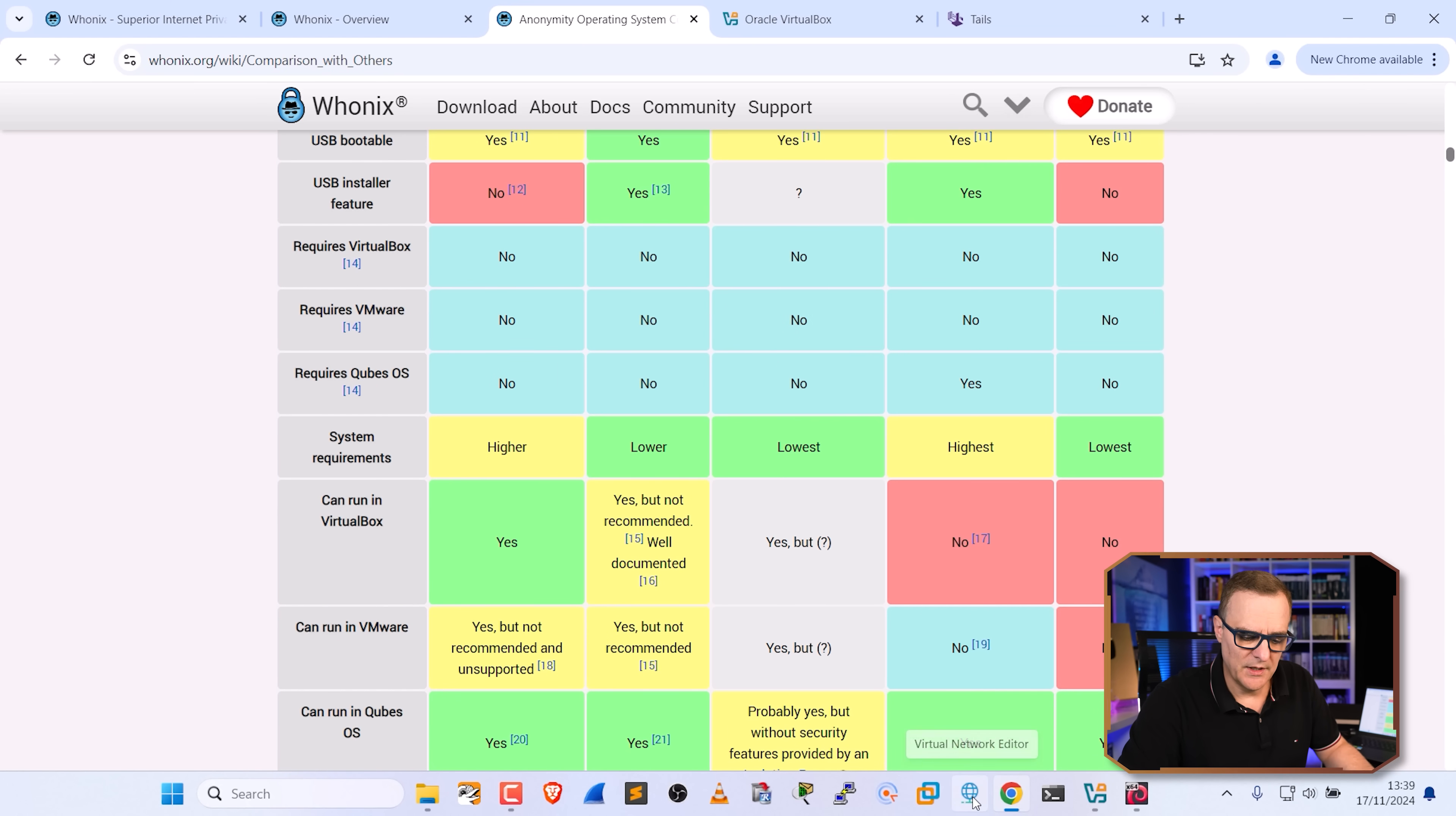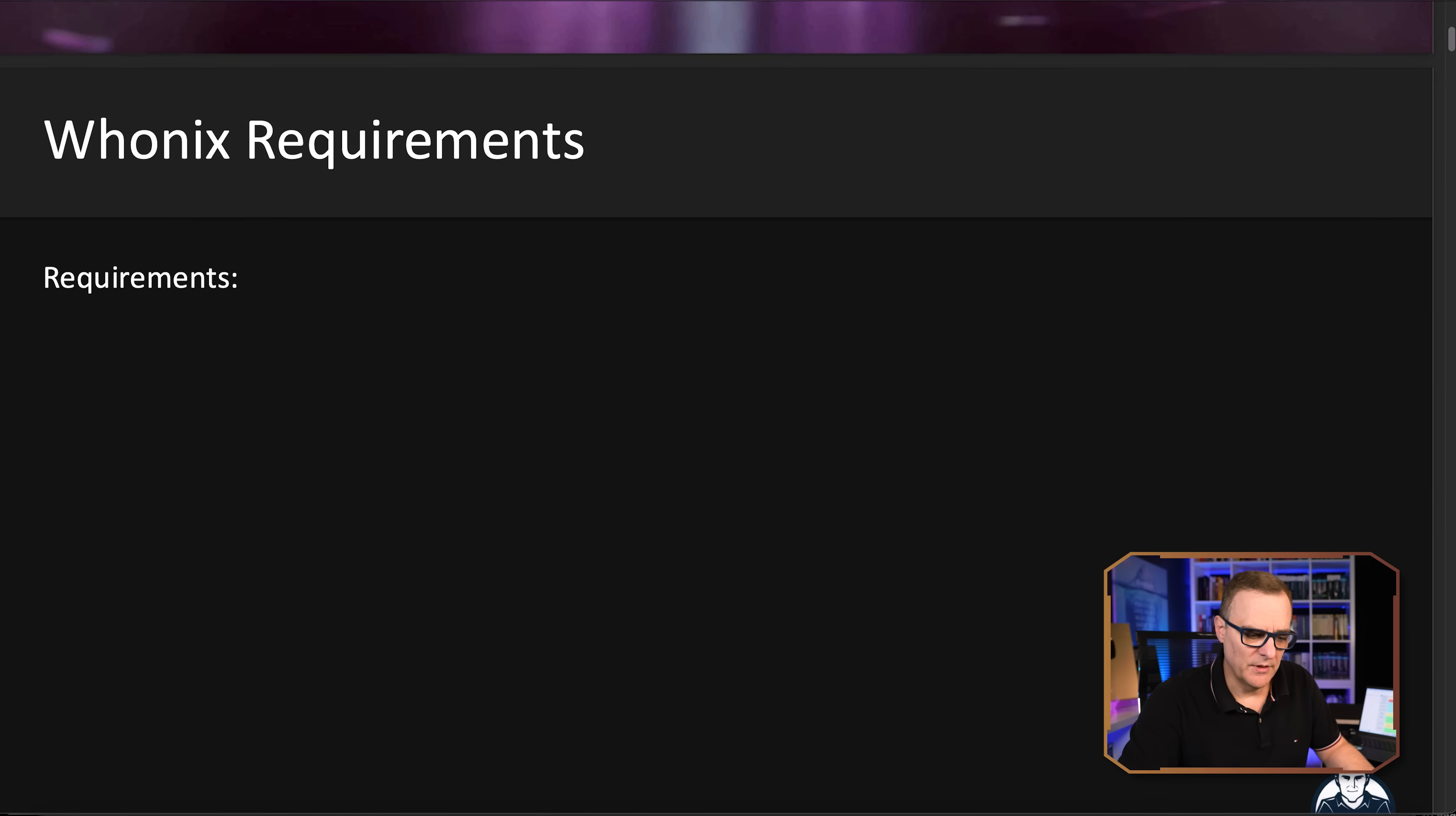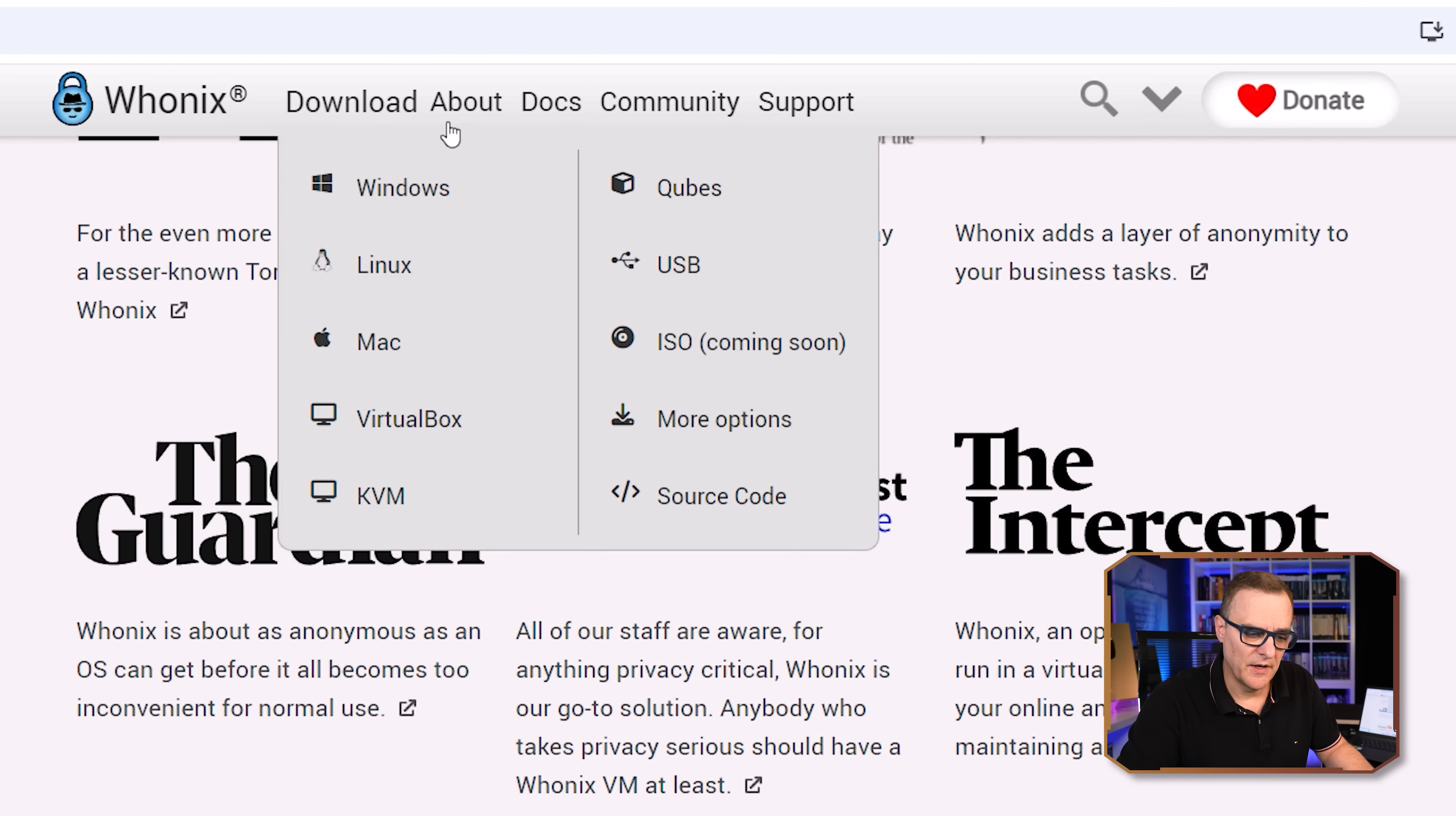My team and I have also created a PDF that gives you more information. So like what are the Whonix requirements? You need a Windows computer as an example, or Apple Mac, you need to have VirtualBox installed. But notice on the Whonix website, they give you options for Windows,